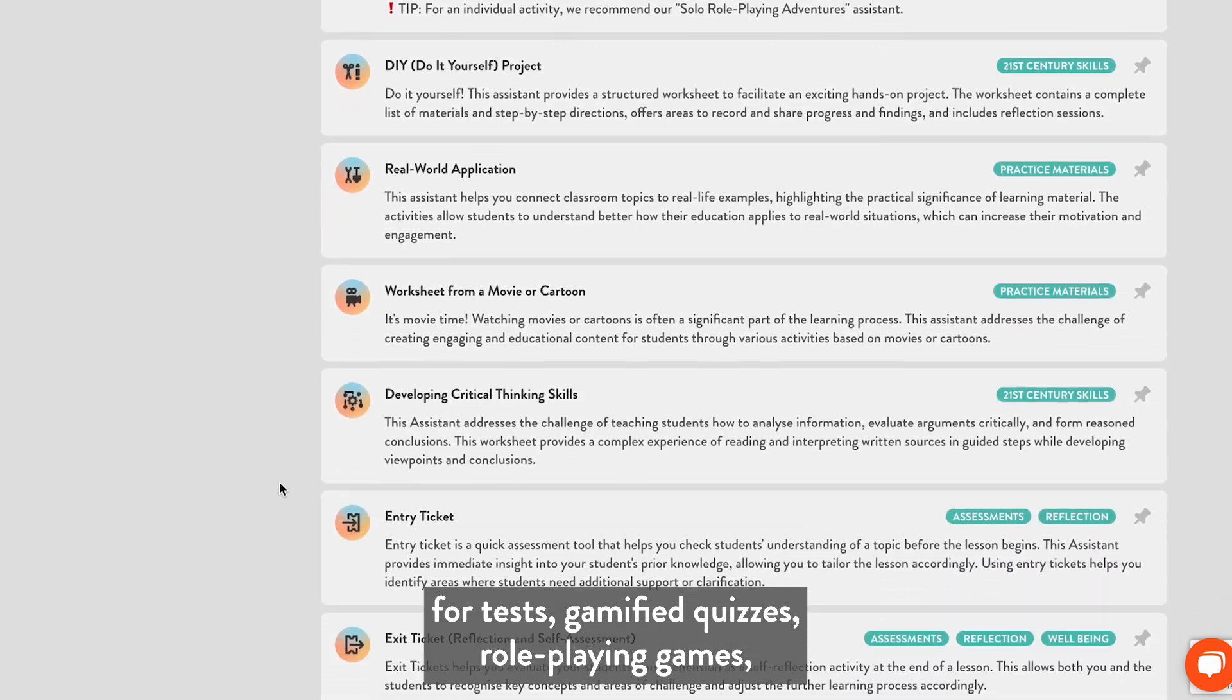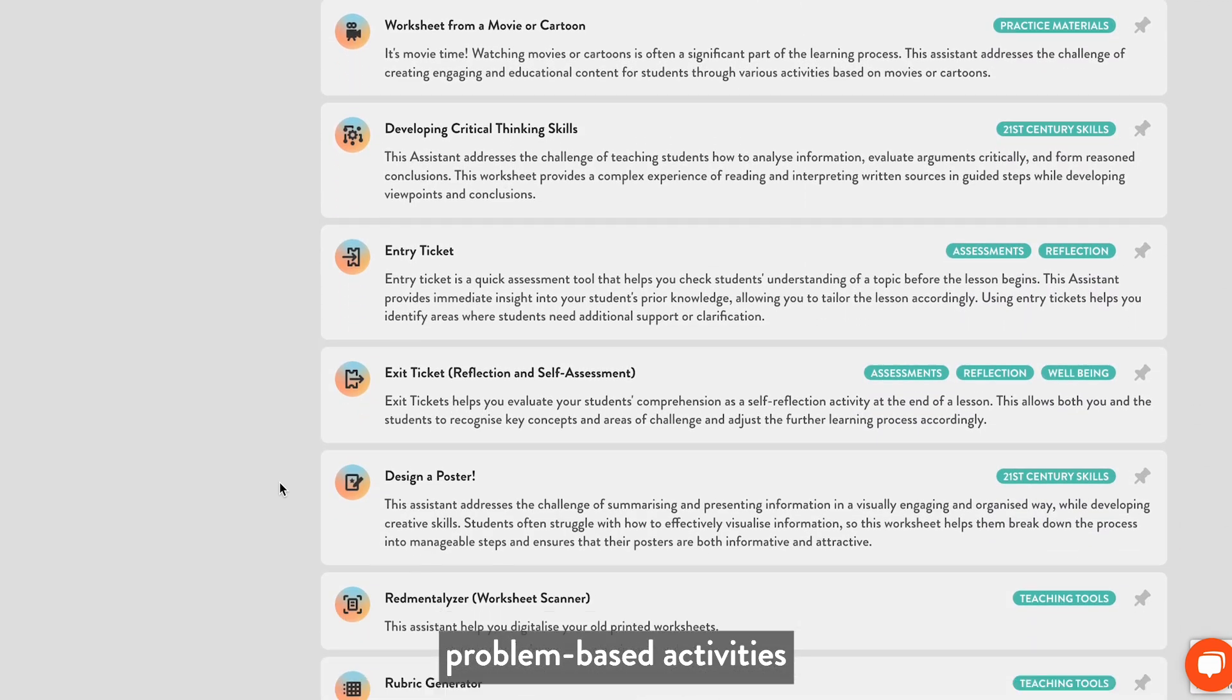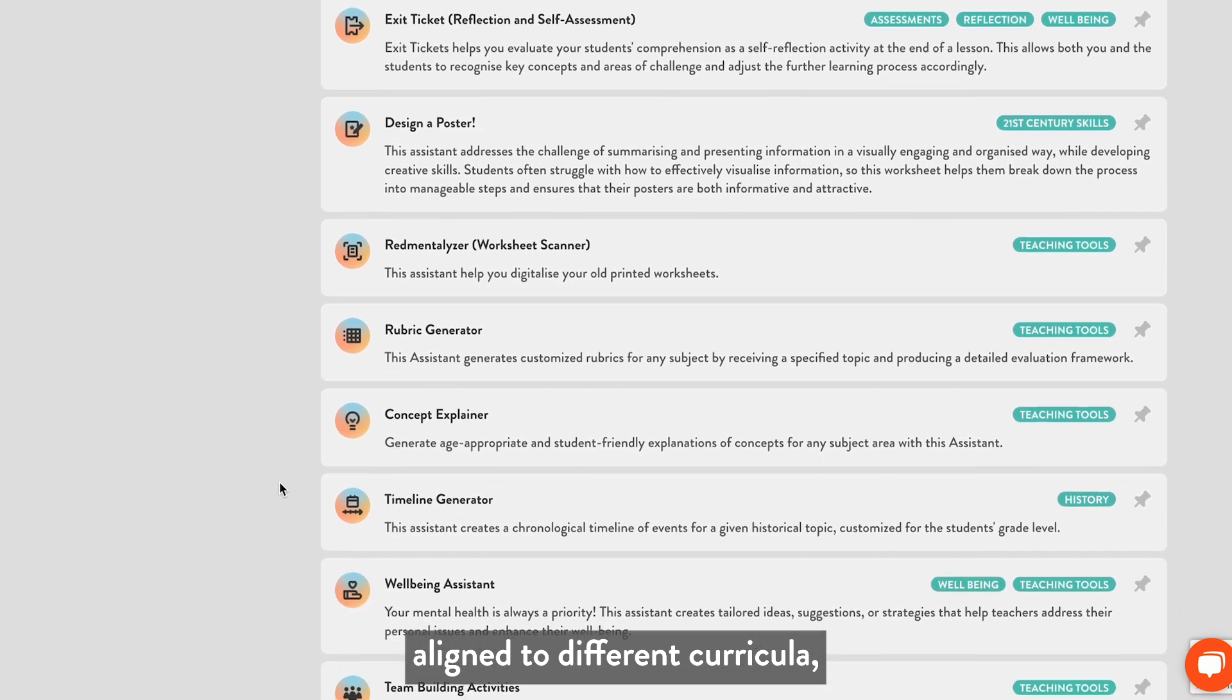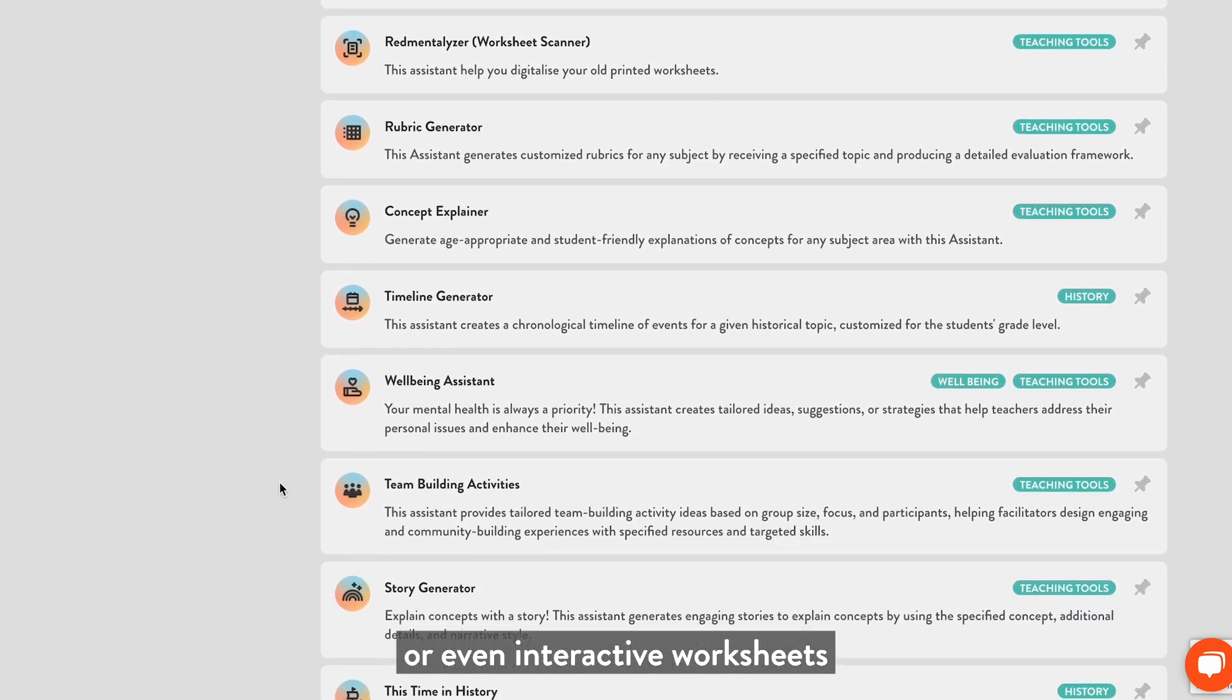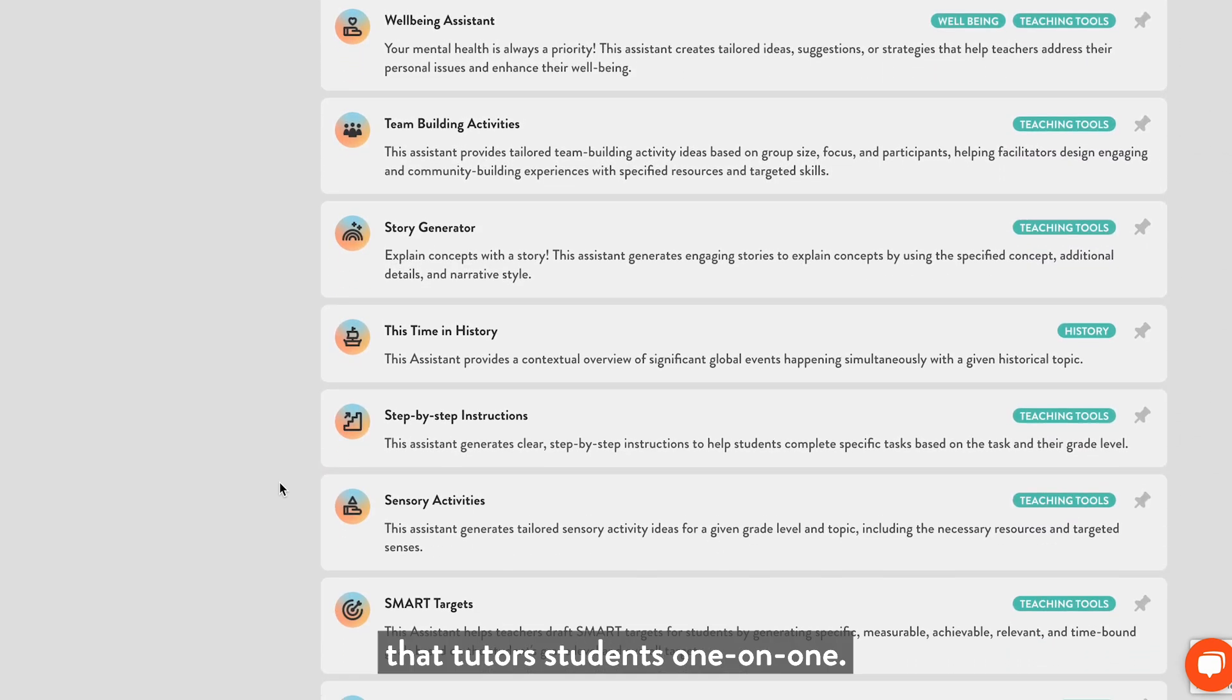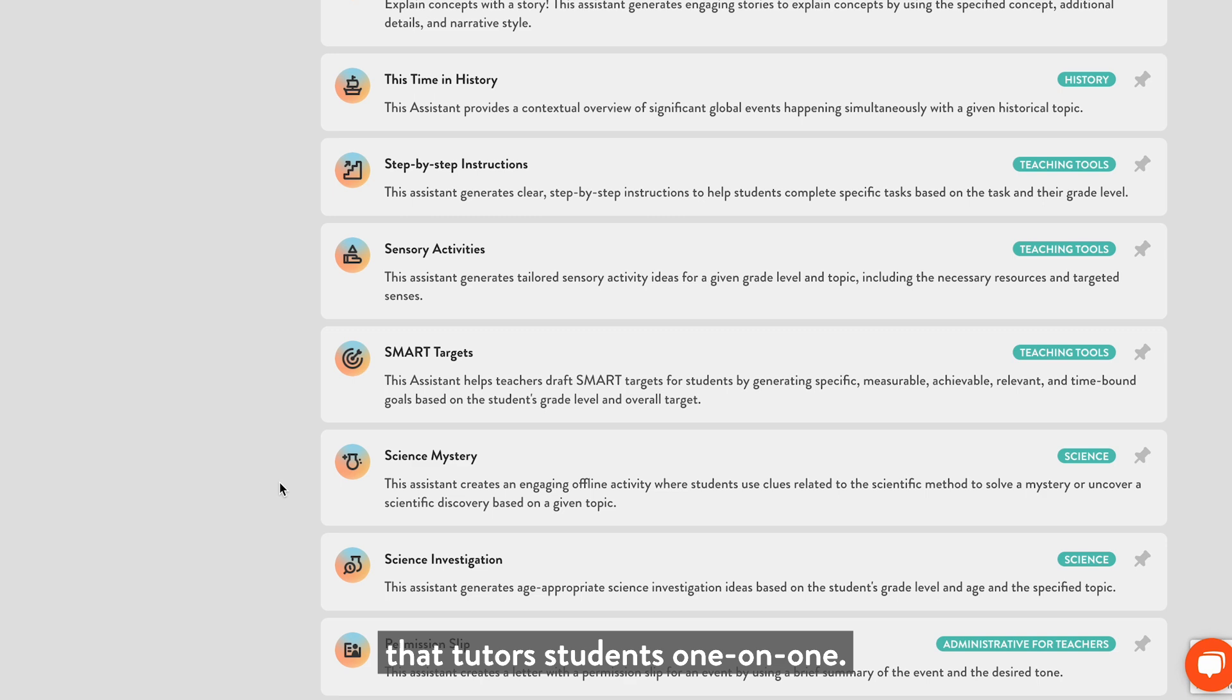They can create gamified quizzes, role-playing games, problem-based activities aligned to different curricula, or even interactive worksheets with a chatbot that tutors students one-on-one.